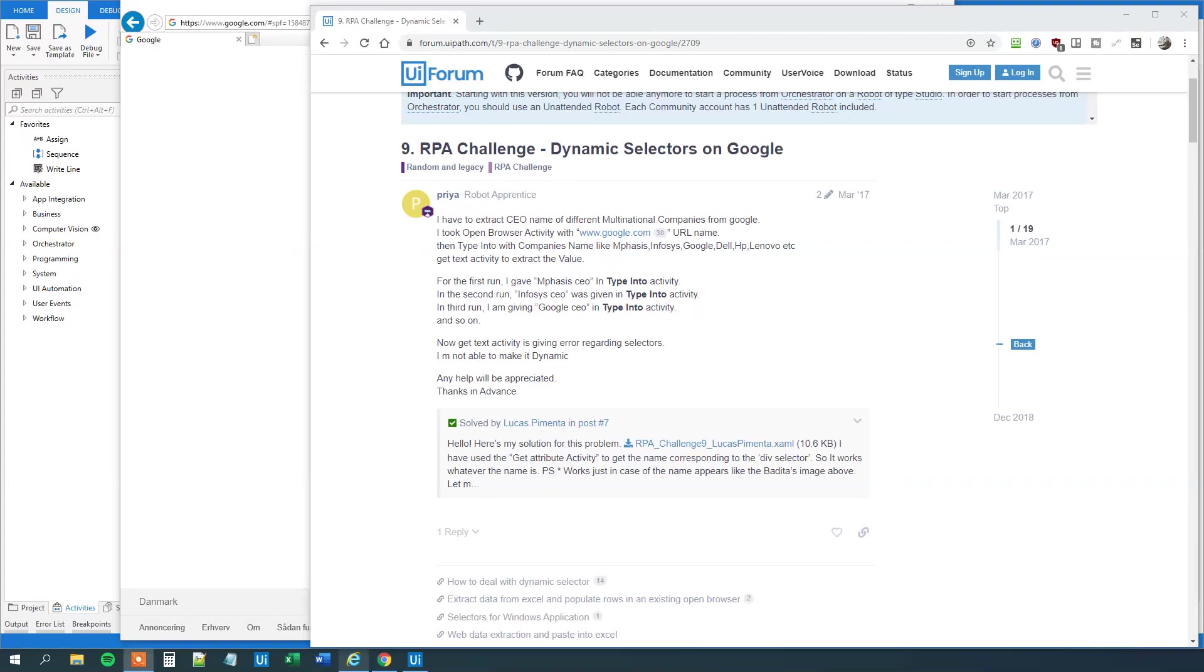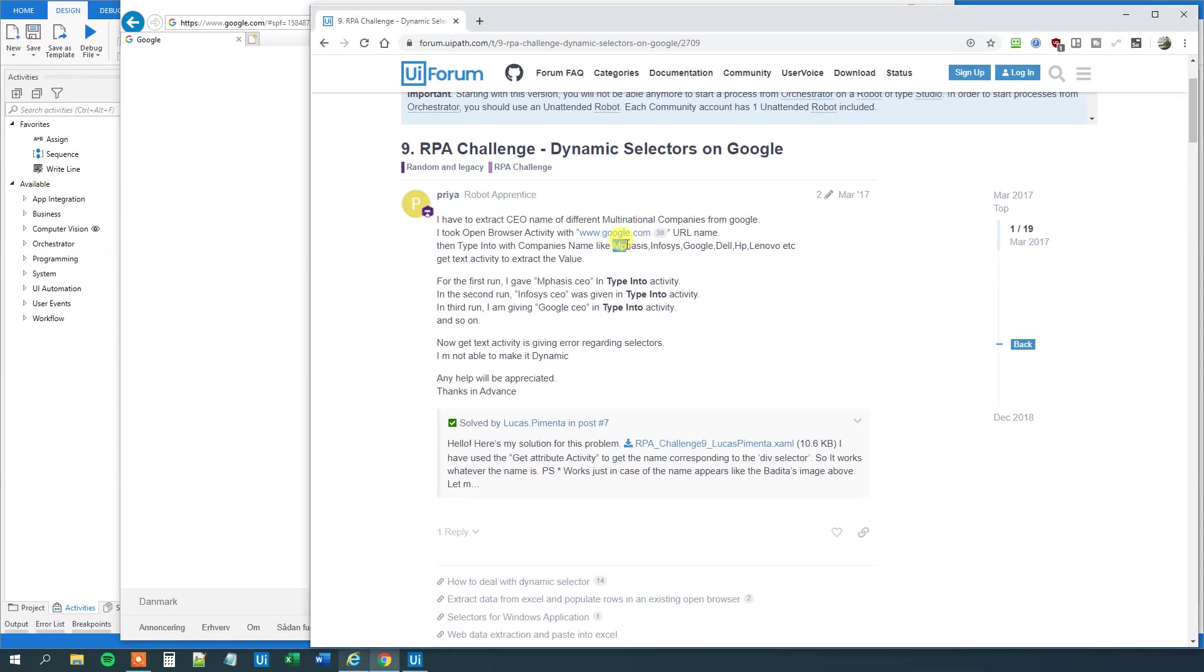My name is Anders Jensen, let's learn some UiPath. Today we will see how we can solve the RPA challenge number 9 about dynamic selectors on Google. The case is quite simple, we got a list of company names like Memphis, Infosys, Google, Dell, HP and Lenovo and we want to find the CEO for each of the companies.